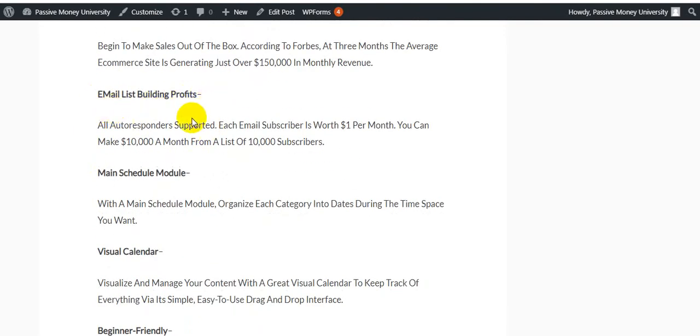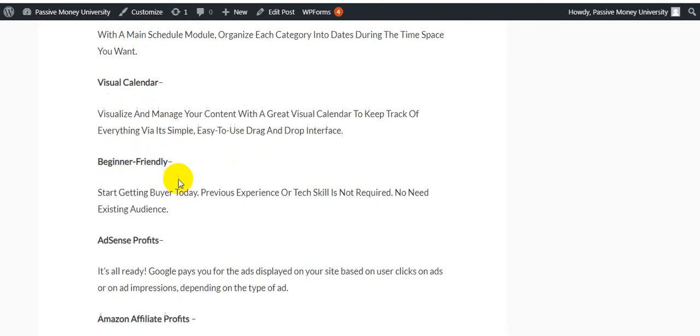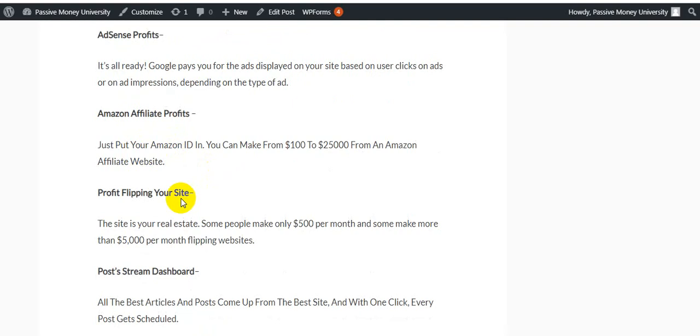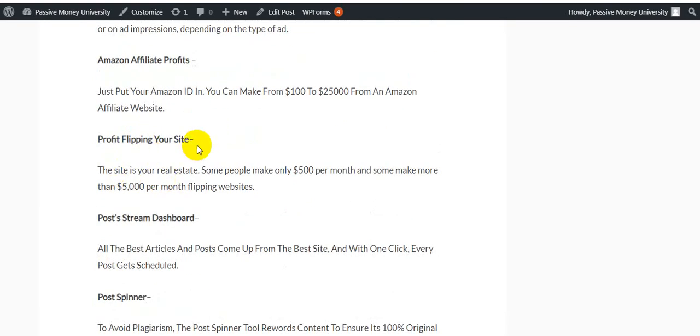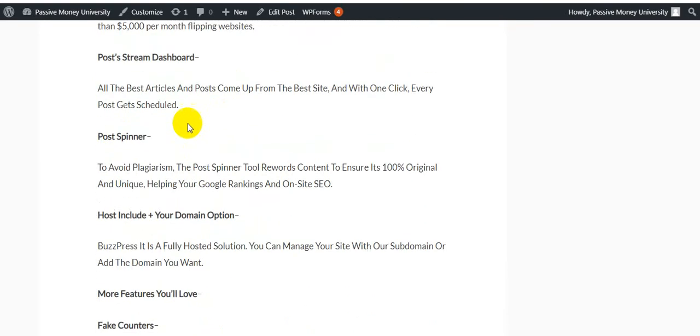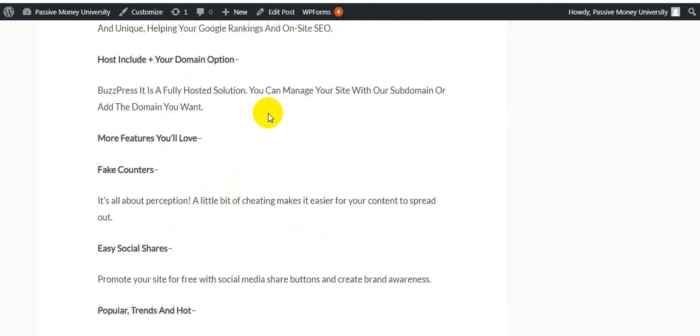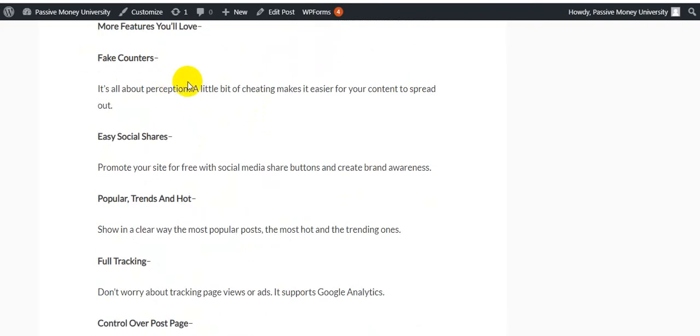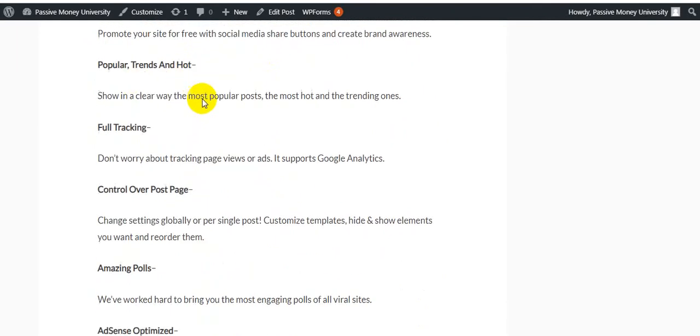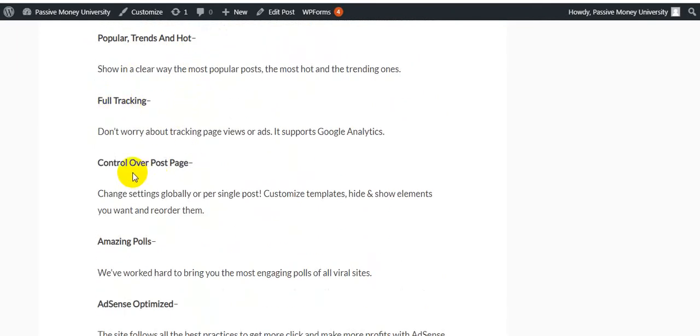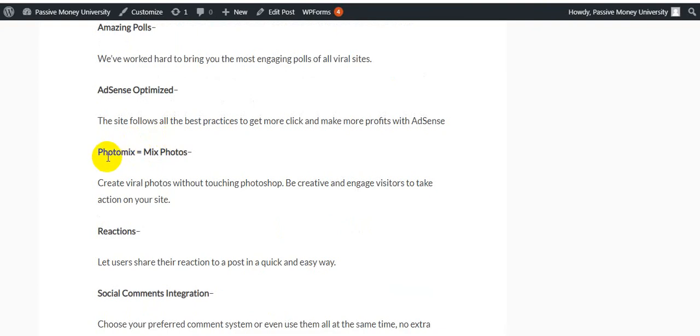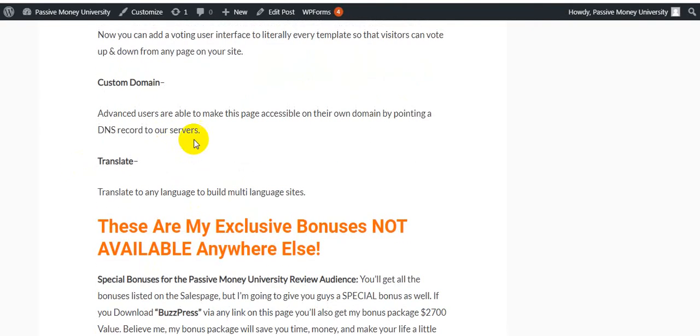What BuzzPress can do for you: JVZoo plus ClickBank profits, e-com products profits, email list building profits. While our responder supported, each email subscriber is worth $1 per month, you can make $10,000 a month from a list of 10,000 subscribers. Main schedule model and visual calendar, beginner friendly, AdSense profits, Amazon affiliate profits, profits flipping your site, post stream dashboard, post spinner, host included, your domain option, make more offers, fake content, easy social shares, popular trends and hot, and full tracking control over post page, emerging polls, AdSense optimized. Just click the link in the description and check out all these options step by step.